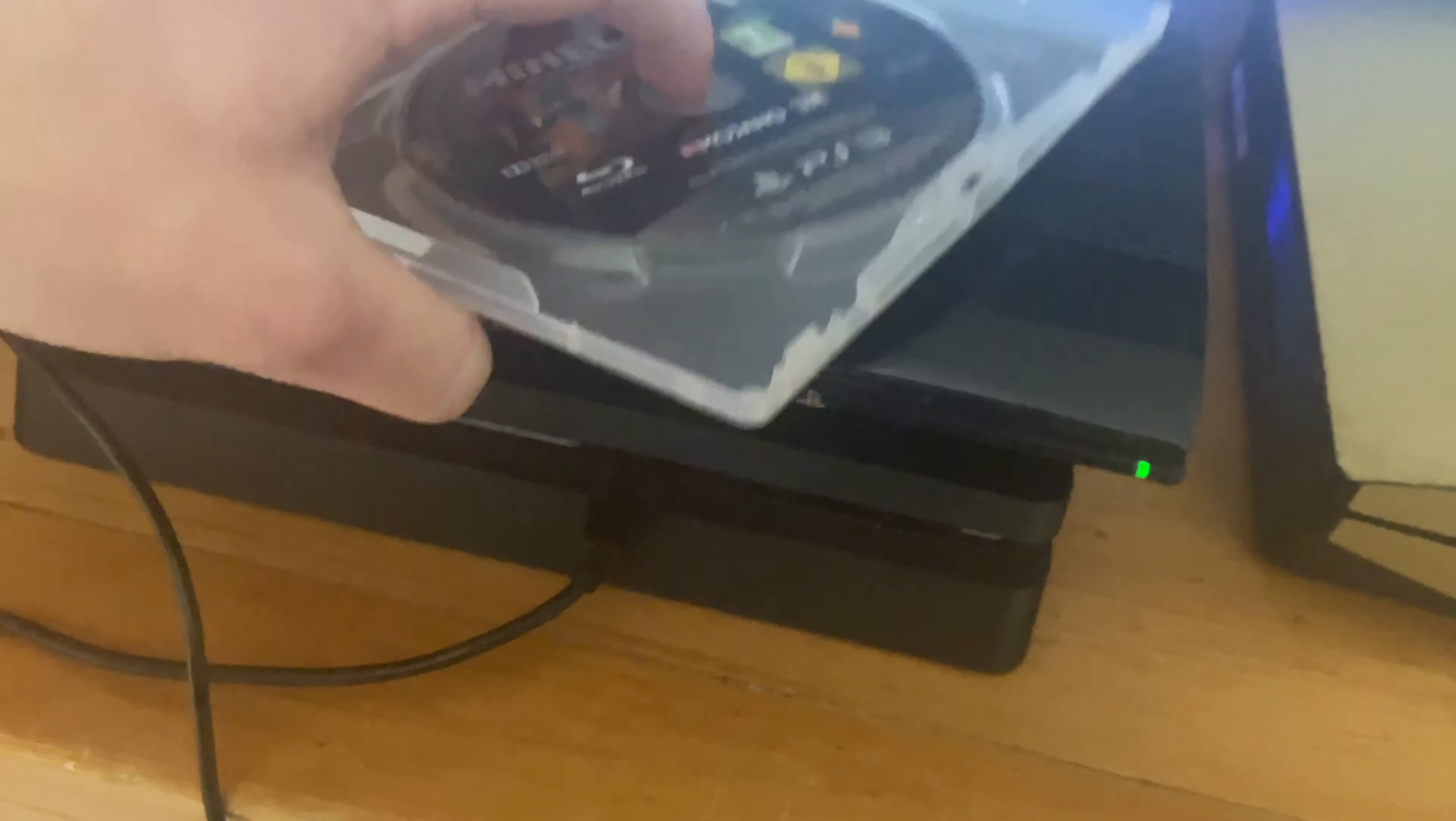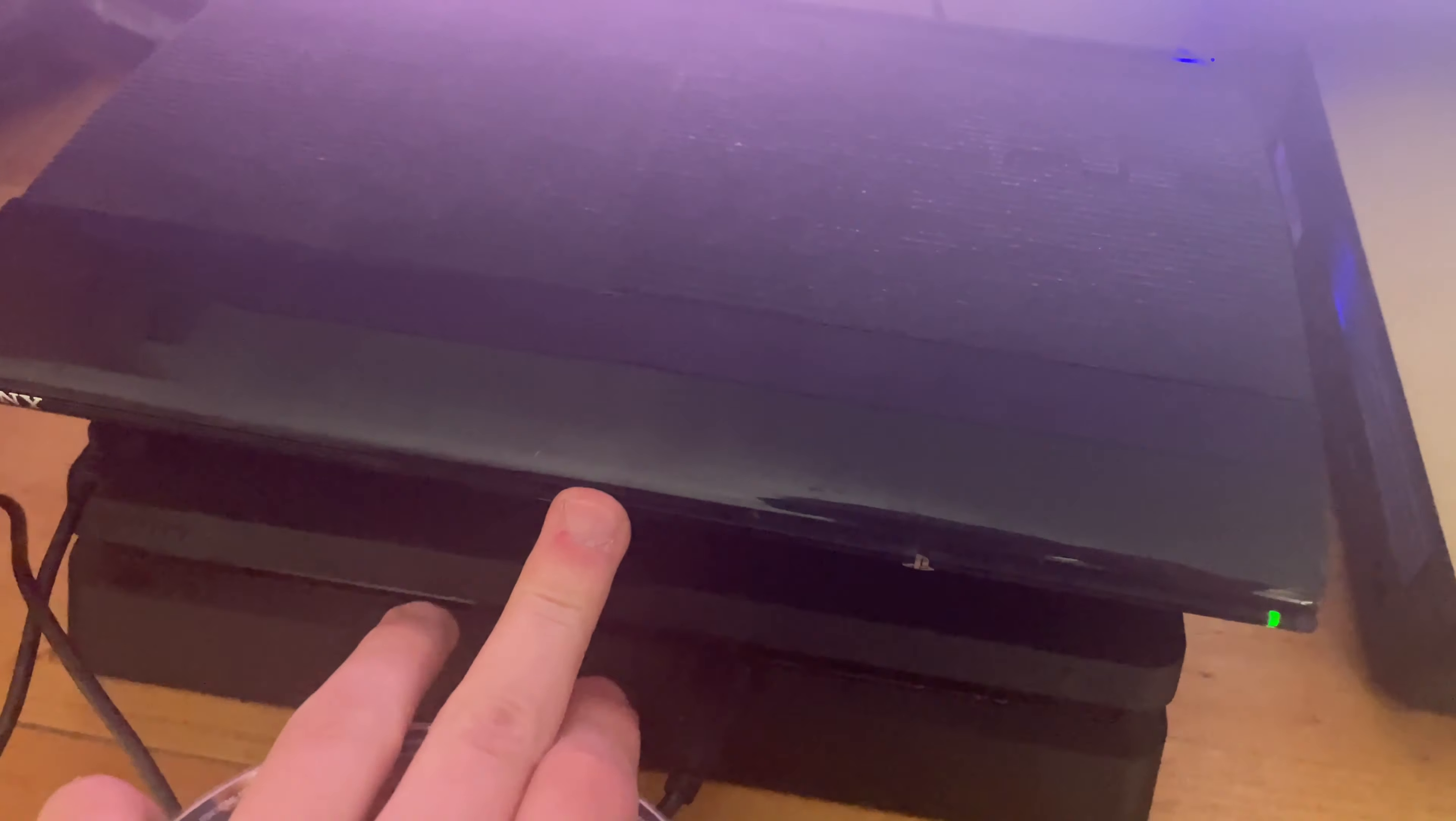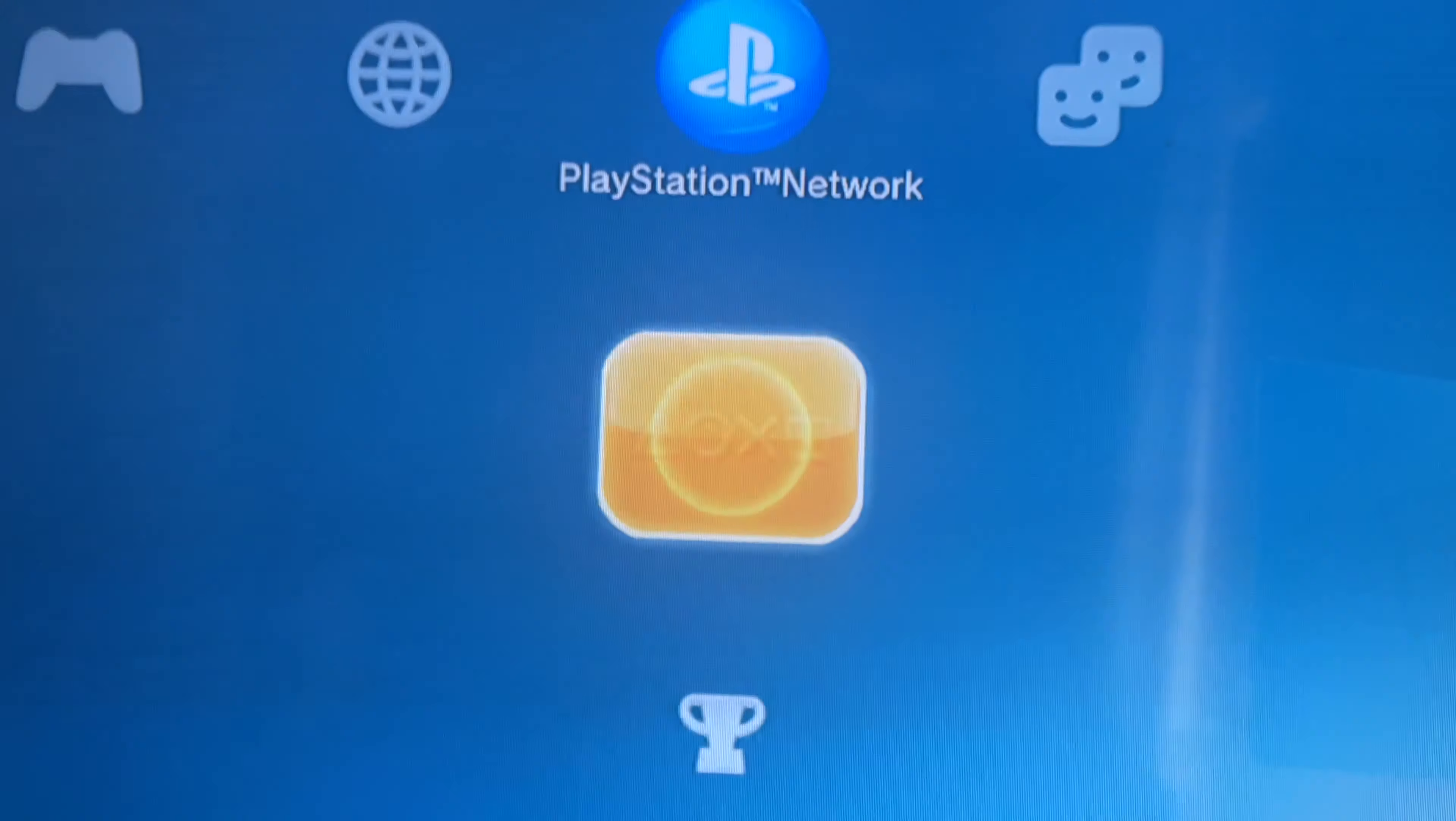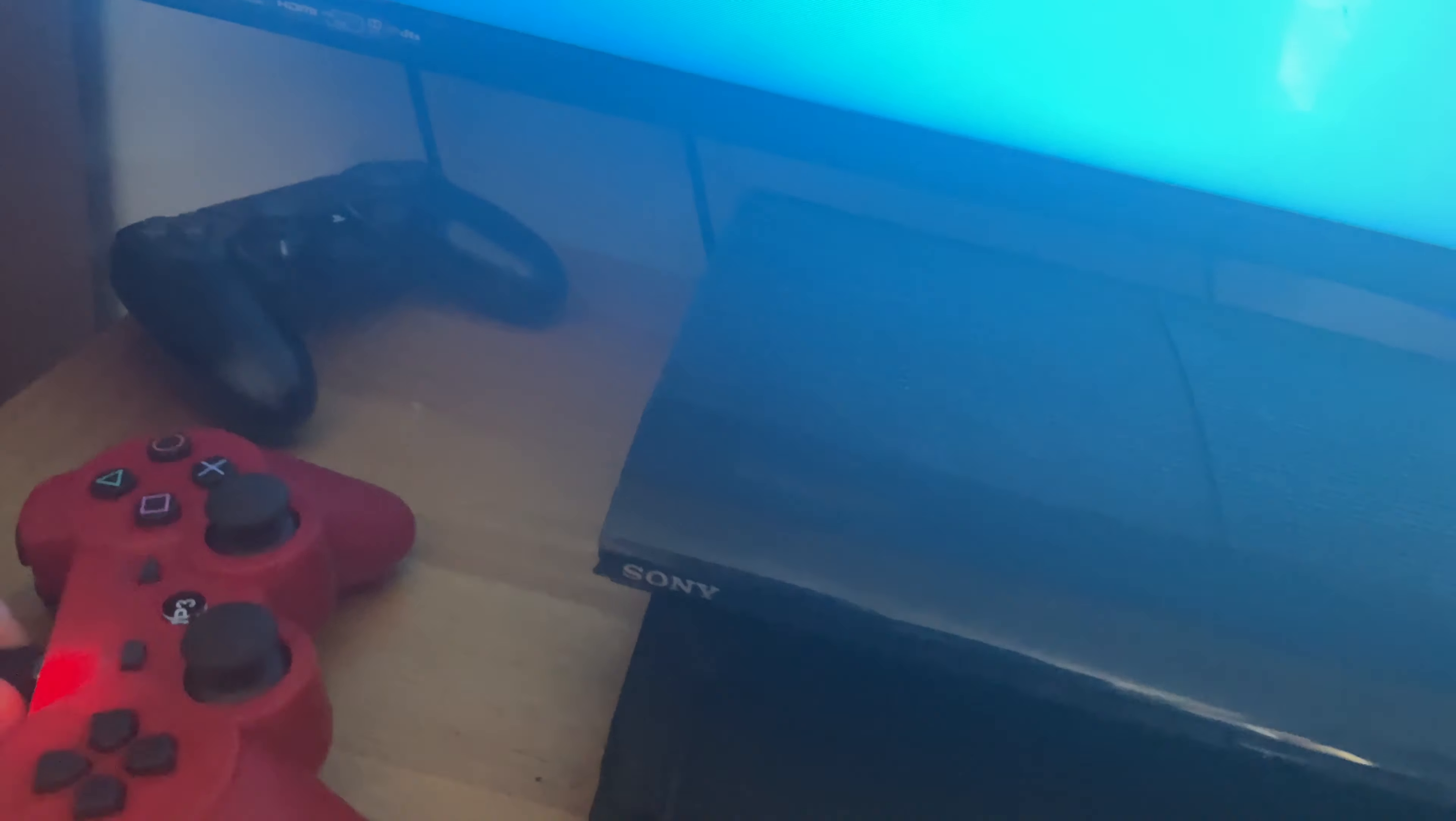If I can pop this out, like so. Nearly dropped it on the floor then. Let's open the case. I'm not going to show you too much of it as I am recording with one hand. Let's pop that in, like so. And I need to connect my controller. I have a controller here I need to connect.